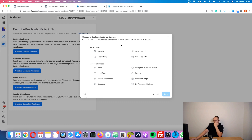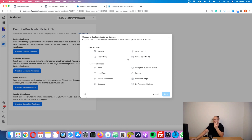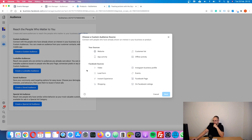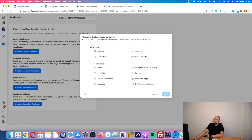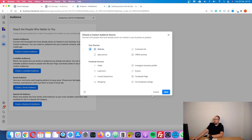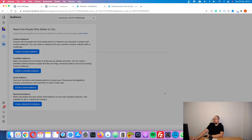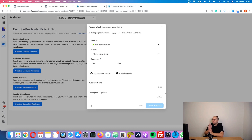Let's create a custom audience. You can see how many types of custom audiences you can have. I'm going to use 'Website,' but you can create one from app activity, customer list where you basically import an email list, offline activity where you can import a list, and all these other audiences based on interactions that happen on Facebook or Instagram — video, lead form — all related to Facebook, not your website.